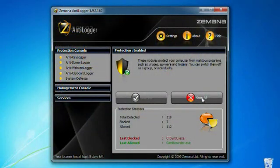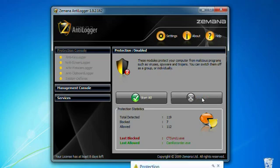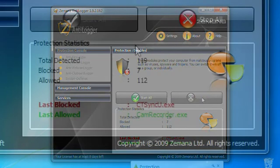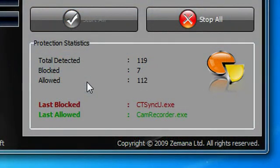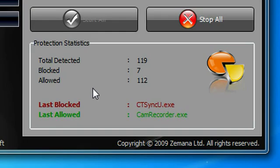As you can see, my AntiLogger is enabled. If I click on Stop, Zamana will shut down. Now below, lists all of the programs that have been detected, blocked, and allowed in my keylogger statistics.